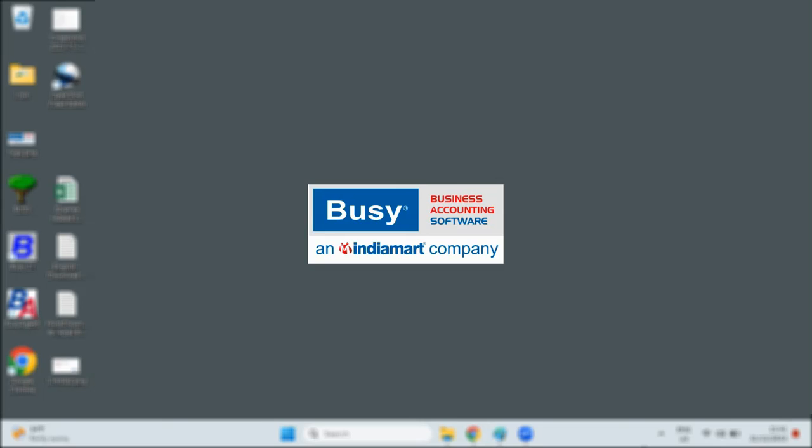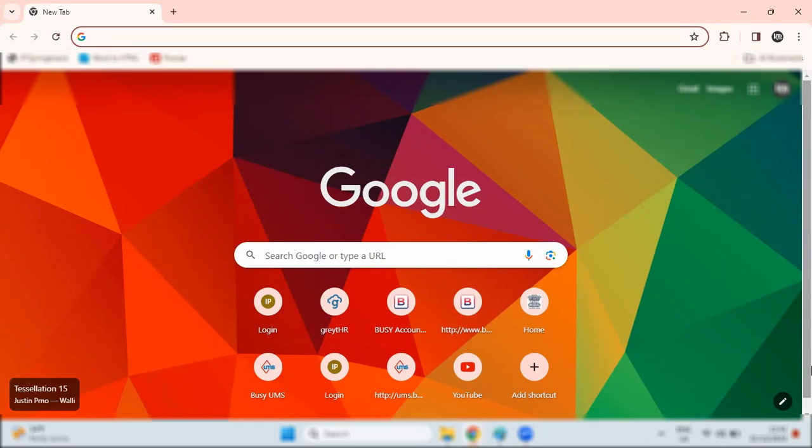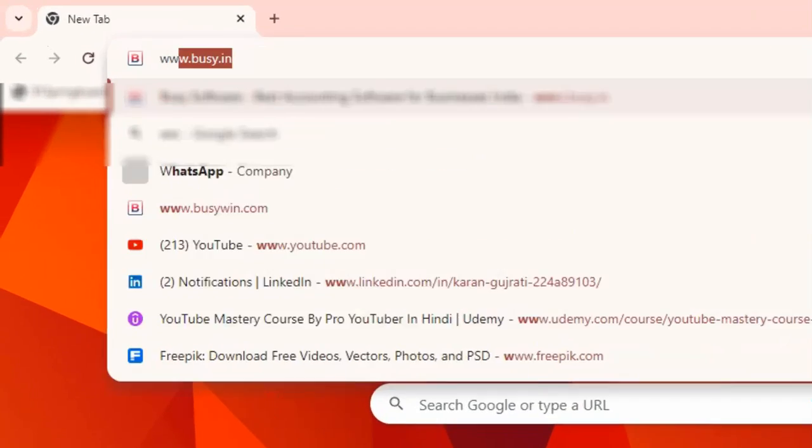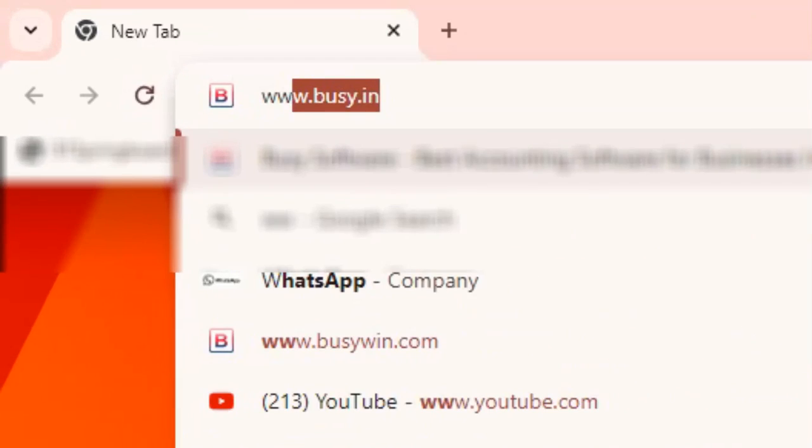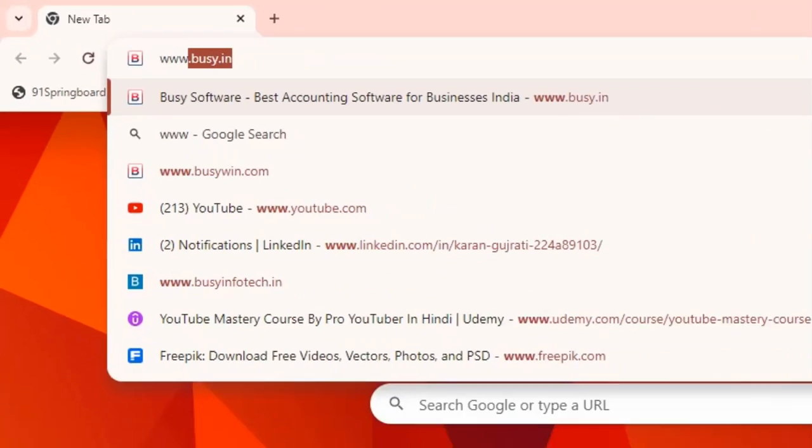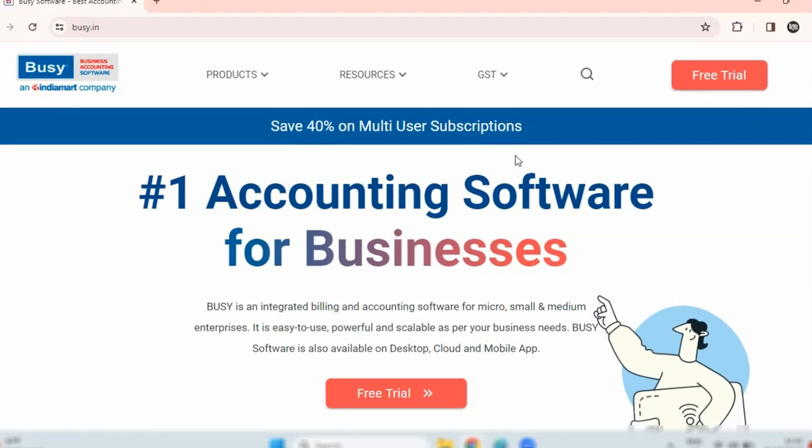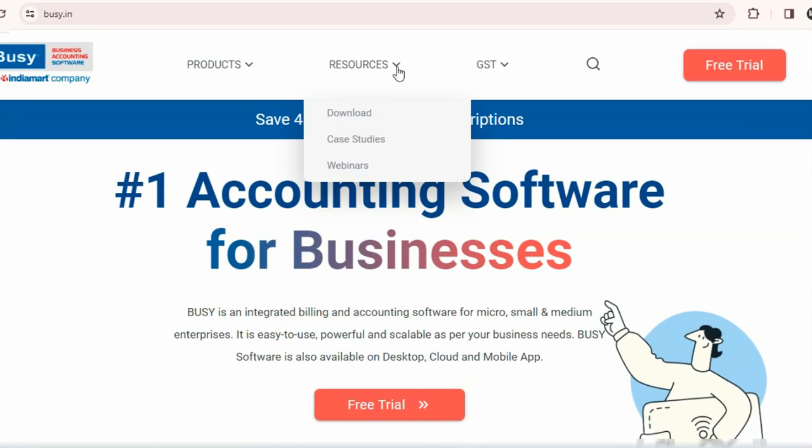To download Busy Online, visit our website www.busy.in and click on the Resources.